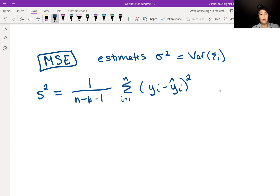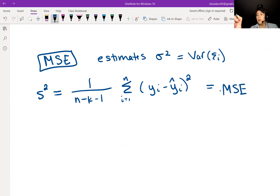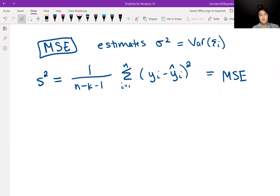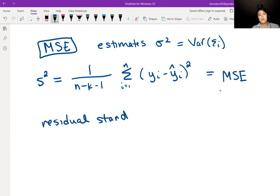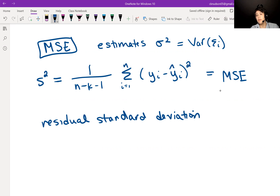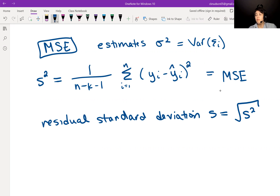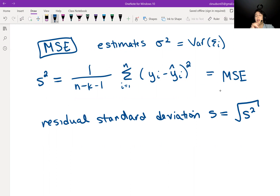We can also define our residual standard deviation. It is denoted s, and it's simply the positive square root of s squared. This is the residual standard deviation, and it gives you an idea of how big a typical epsilon would be — the size of a typical error.